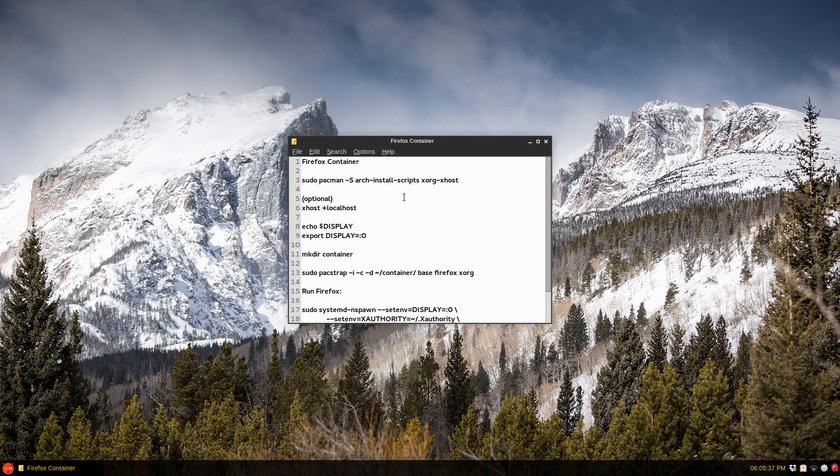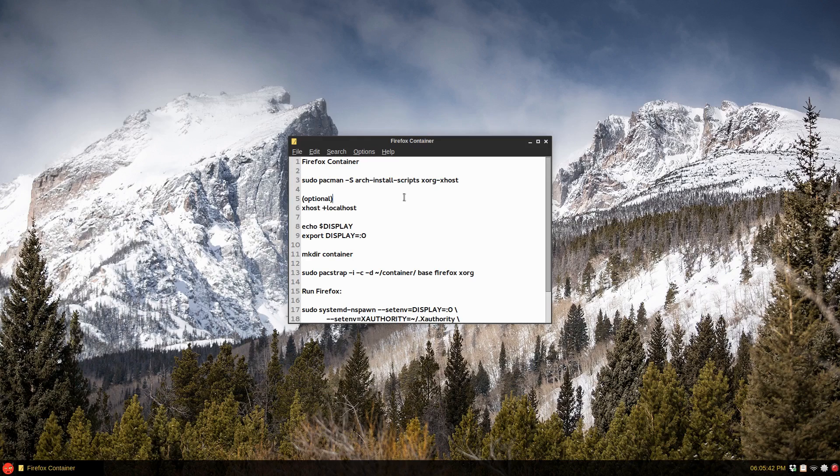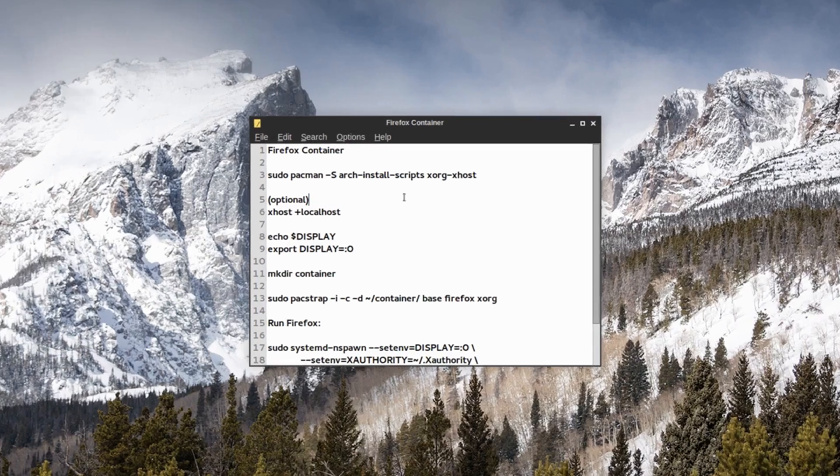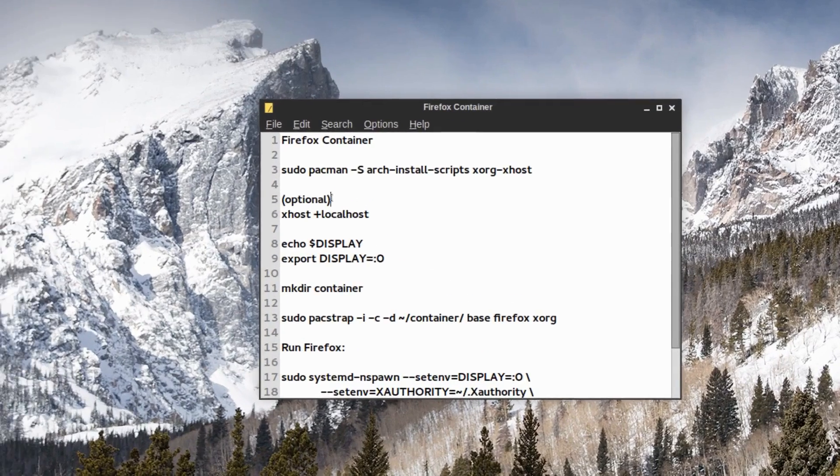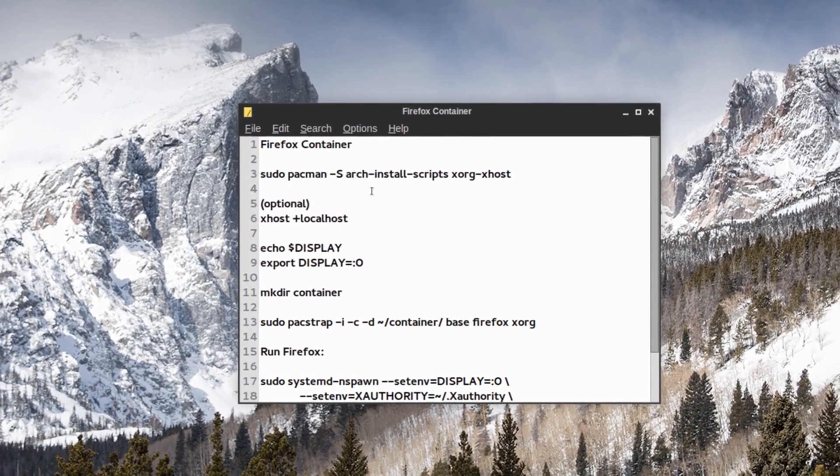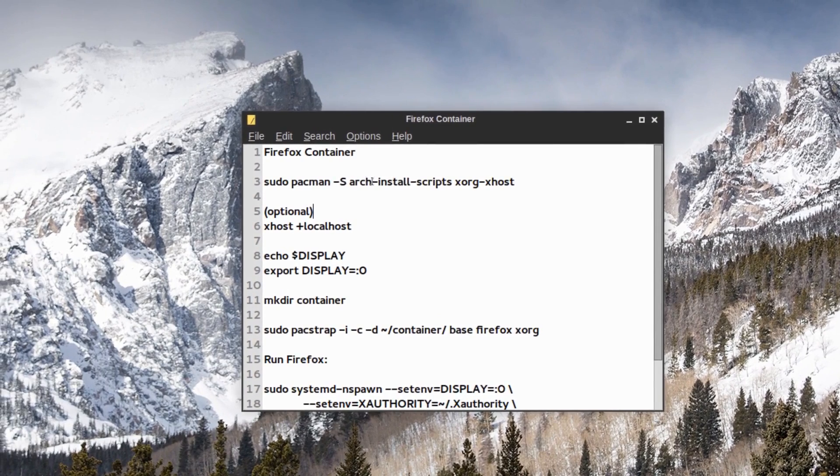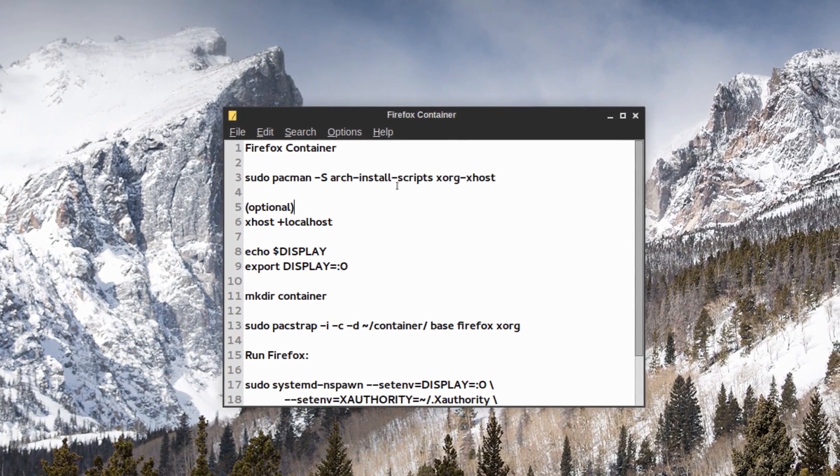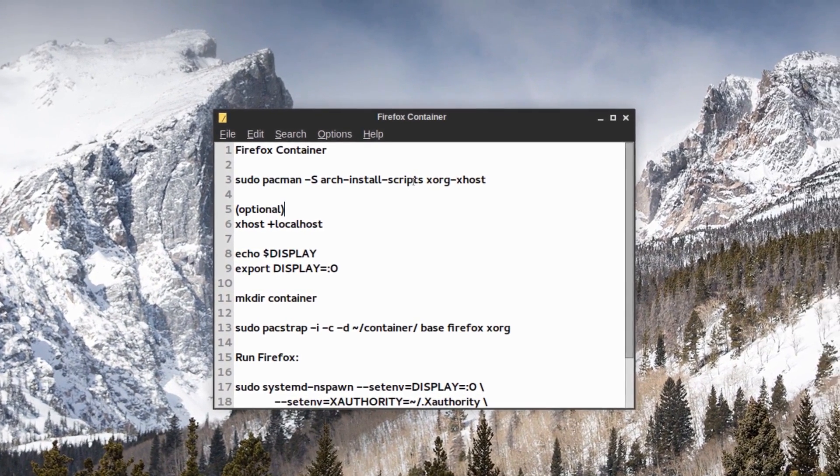To get it running, all you need is systemd-nspawn is already in the latest Arch Linux installs. So sudo pacman -S and you want the Arch Linux install scripts.